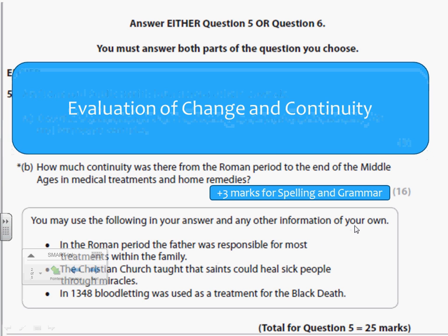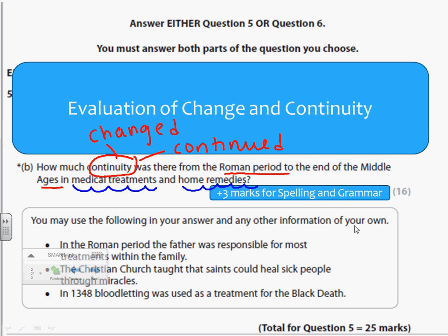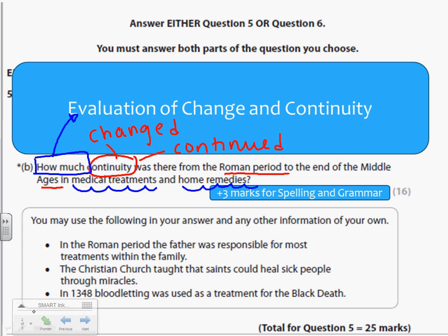The focus of this question is about evaluation of change and continuity. You can tell that because it says 'how much continuity was there from the Roman period to the end of the Middle Ages.' You've got to show how things changed and how things continued. The focus of the question is about medical treatments and home remedies, and you have to talk about both of them. The question is asking 'how much' — that's how we know it's an evaluation. You need to make a judgment about how much things continued or stayed the same.